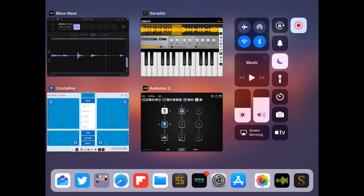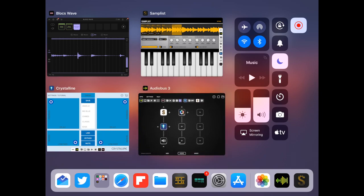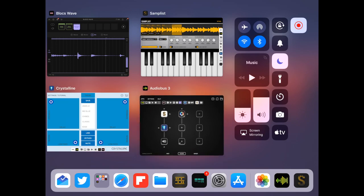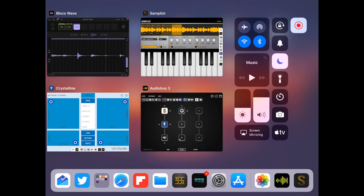So right now, as you can see here, I have Samplist connected to Crystalline and then to Audiobus Out. And then I also have Bloxwave in the background for the beat.